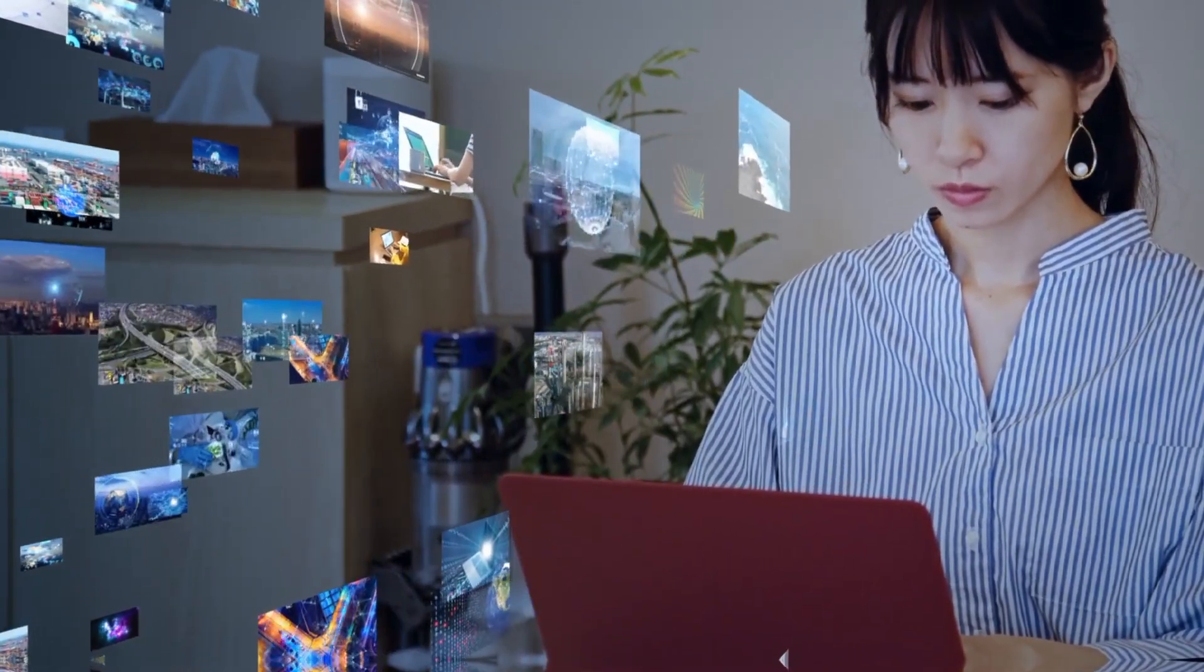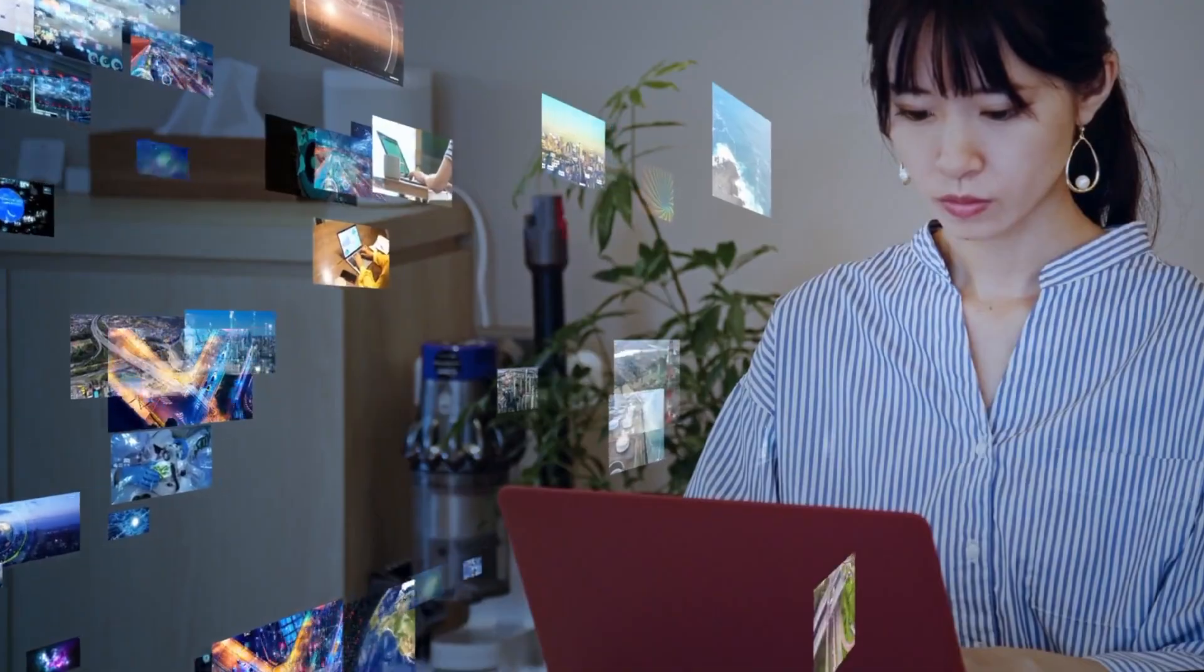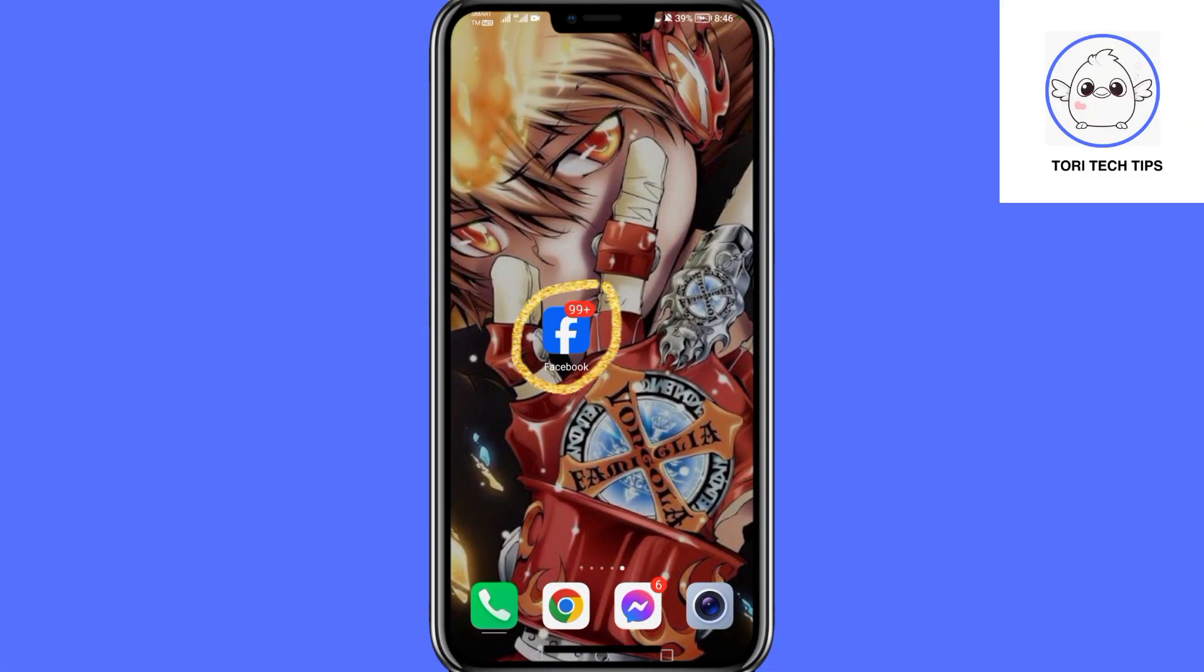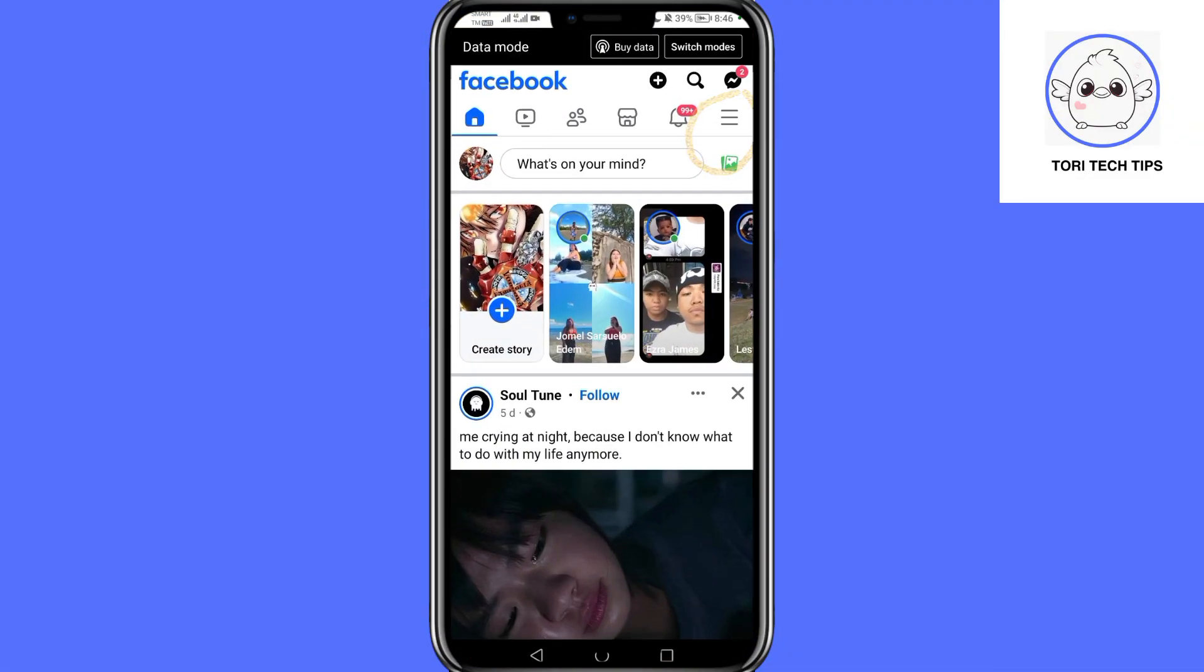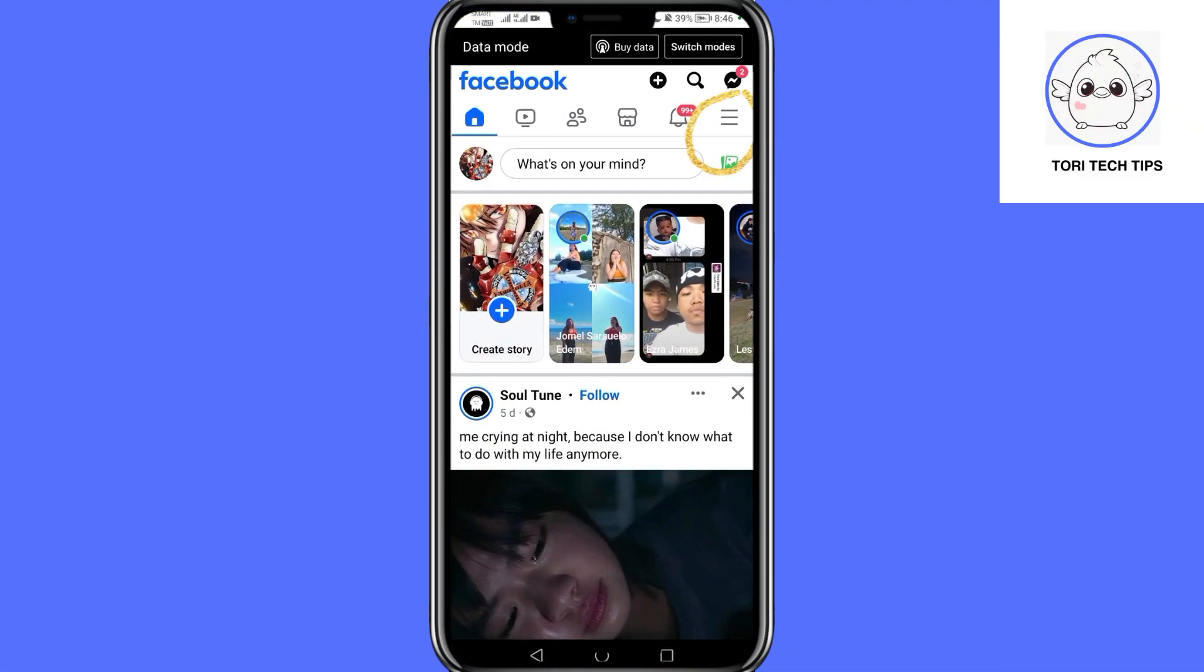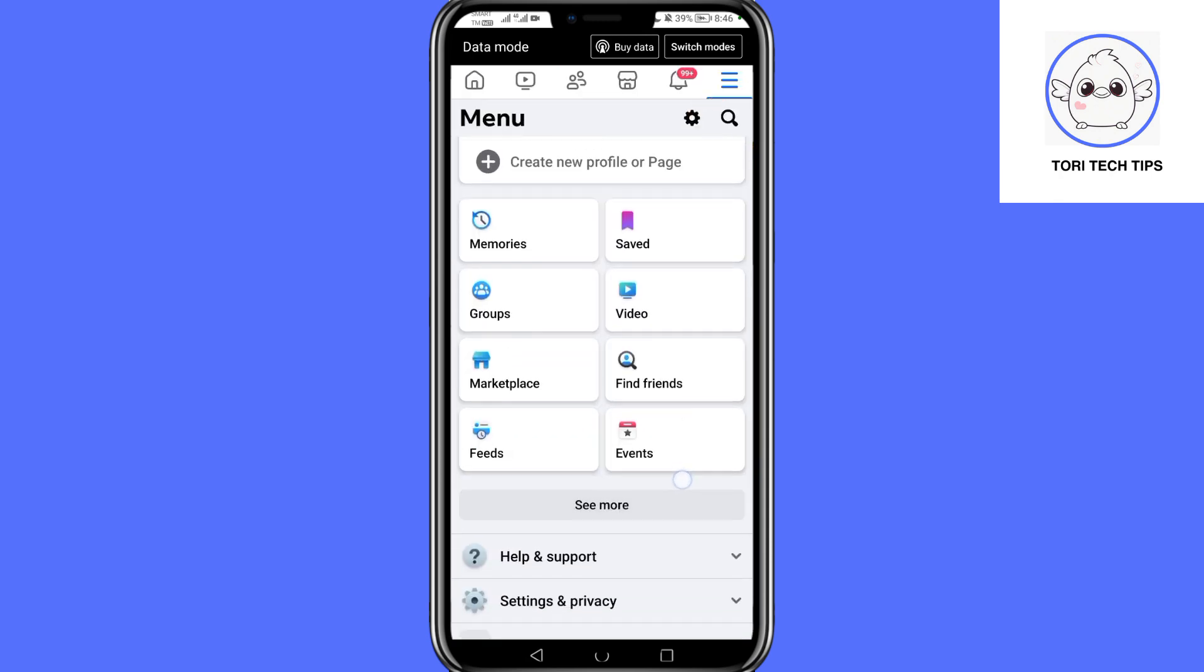Open the Facebook app and tap the three horizontal lines menu. Scroll down and select Settings and Privacy.